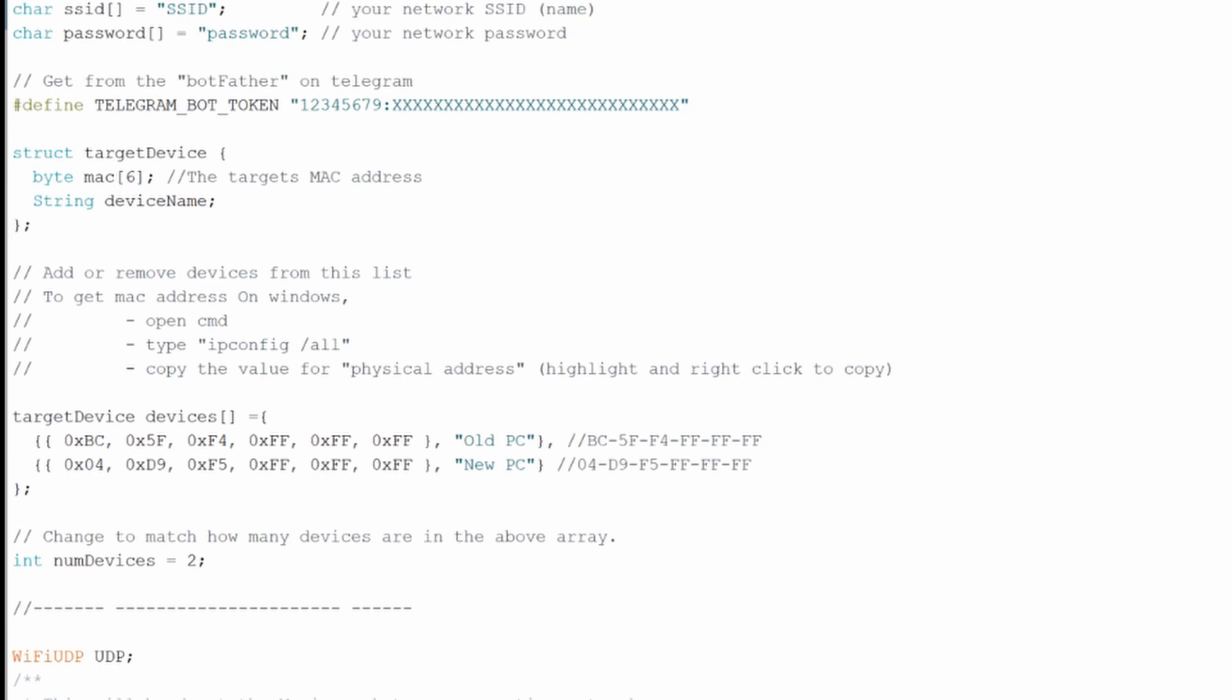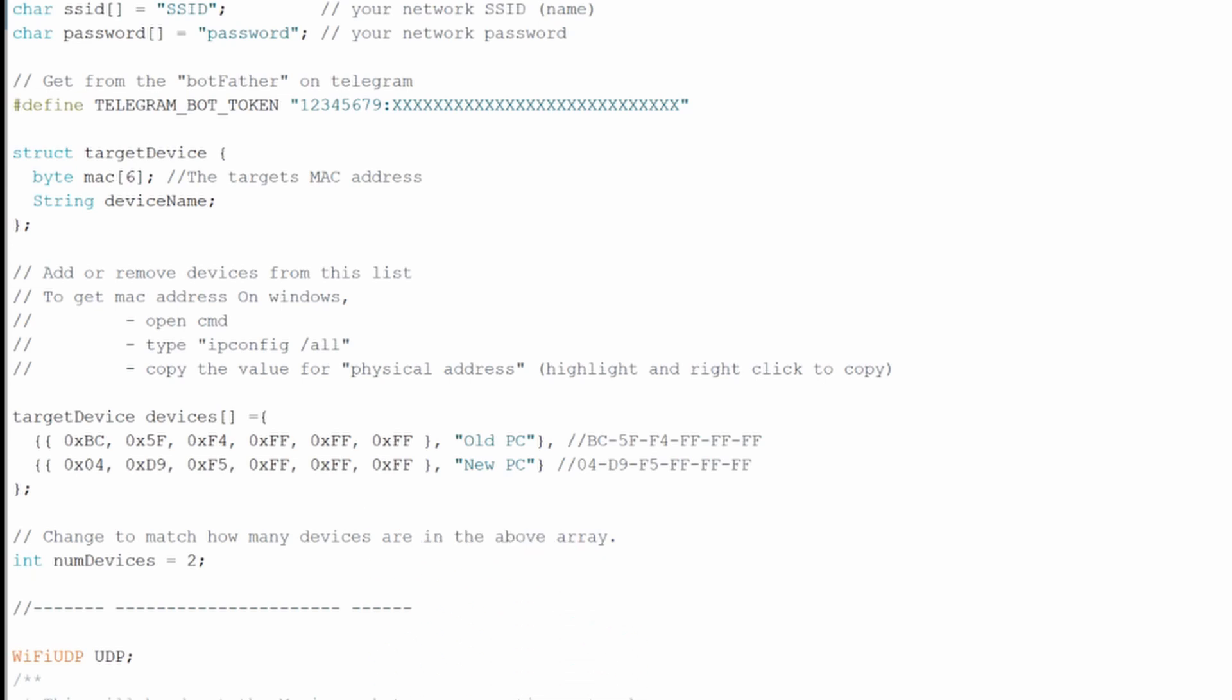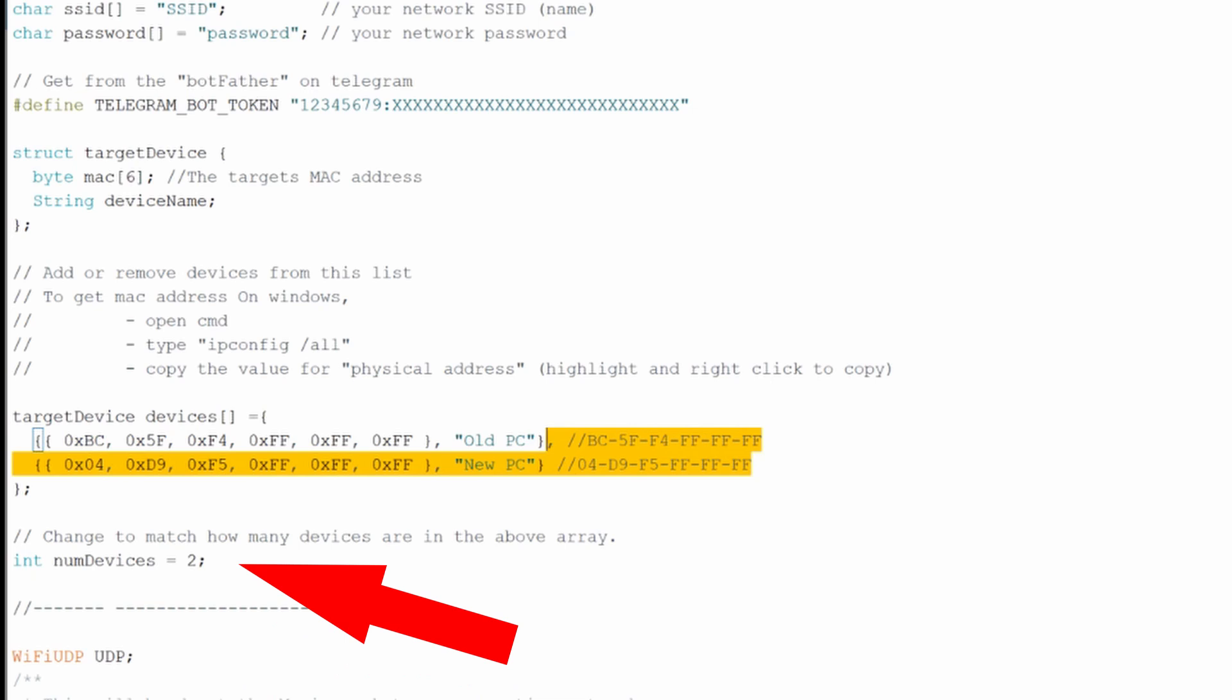I find pasting the actual MAC address beside it is handy and then you just take it chunk by chunk and paste it into this array format here. So if you have multiple devices you can keep adding to this array just don't forget the comma or if you only have one device you can just clear out the second entry and that will work fine too. Just make sure to change the num devices to match how many are in this array.